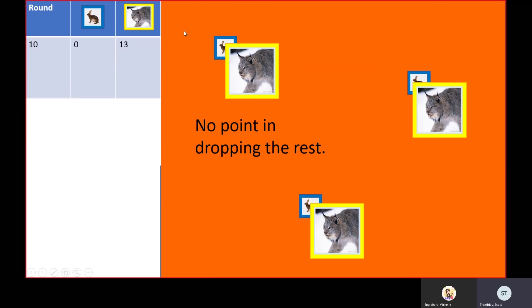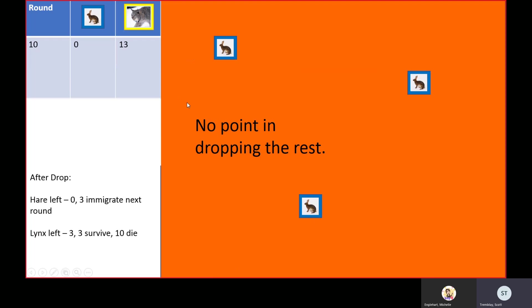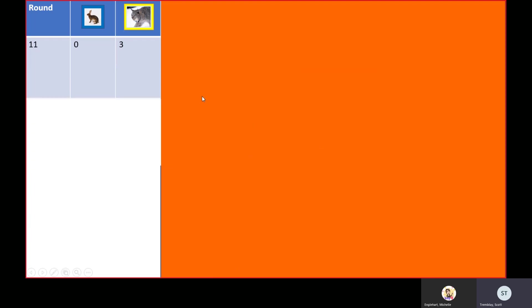There's so few hares they spread out. You're never going to have the hares close enough together that one lynx can catch three to double. After the drop, no hares left. Three lynx survive and 10 die.